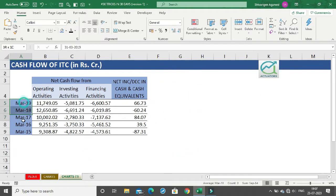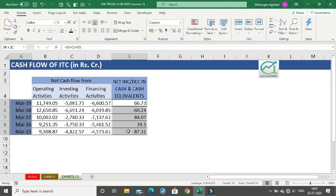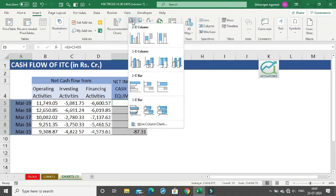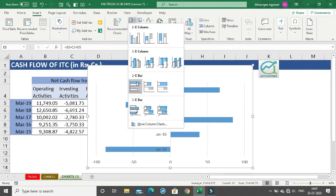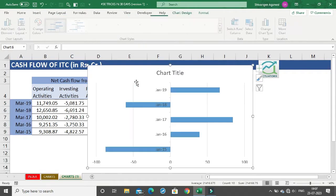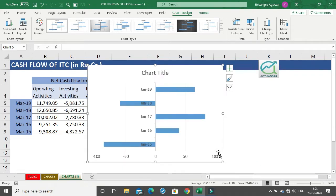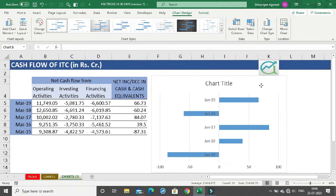Let's begin. Select the dates column and the last column. In the Insert tab, select the 2D bar chart. The very first thing will be to change the chart title.